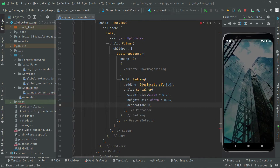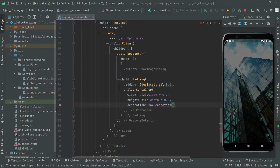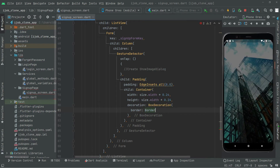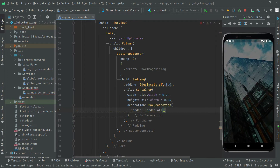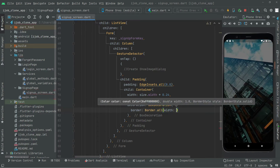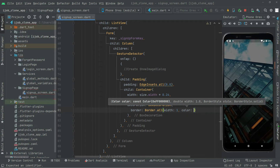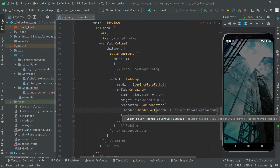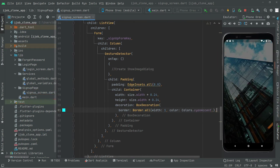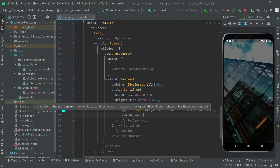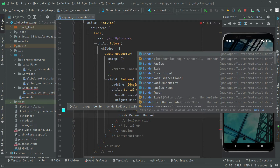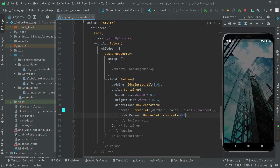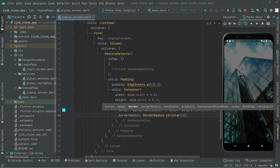For the border we go with Border.all, setting width to 1 and color to Colors with the same action as before. Then we set borderRadius to BorderRadius.circular(20), as you can see right in here.